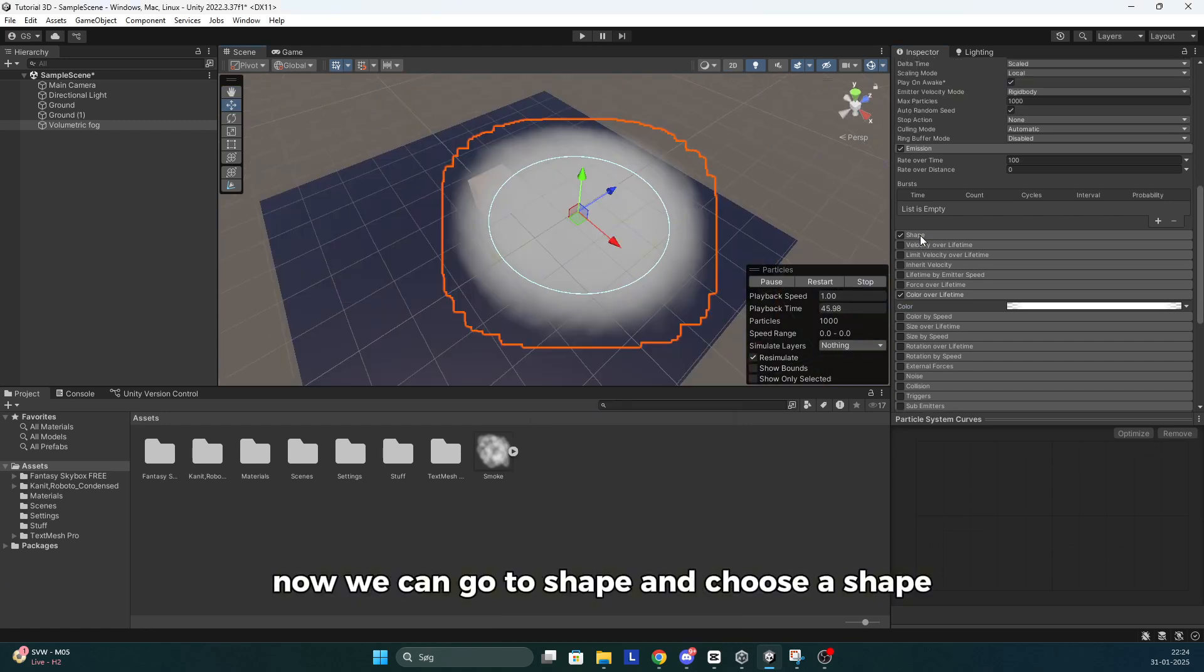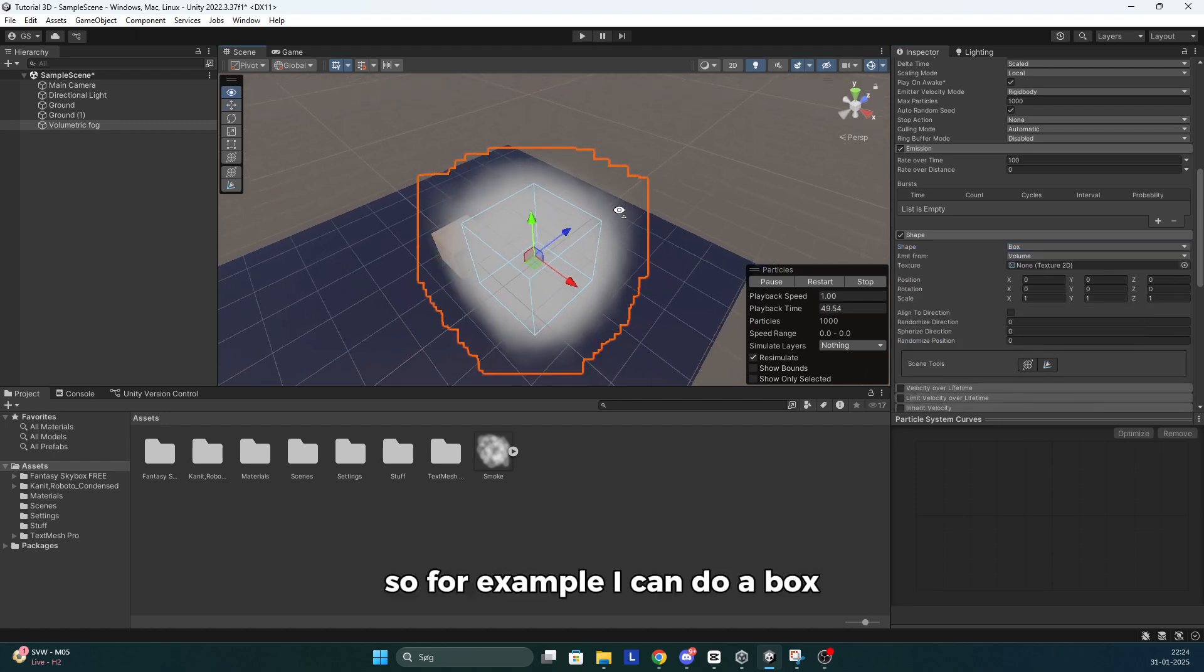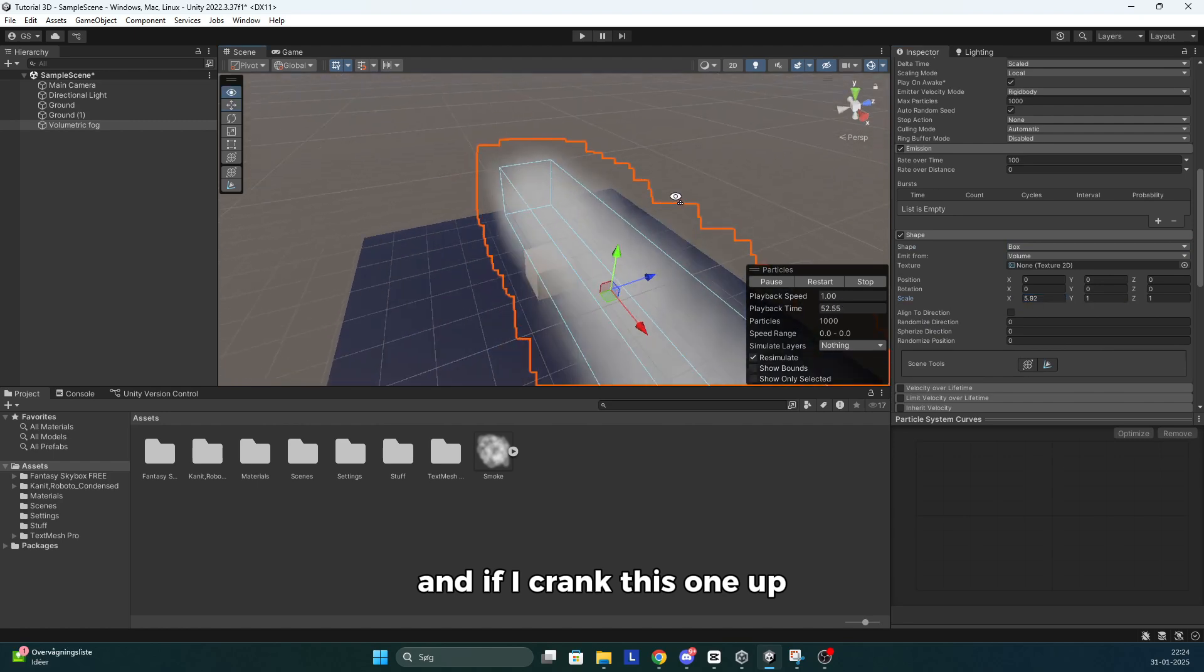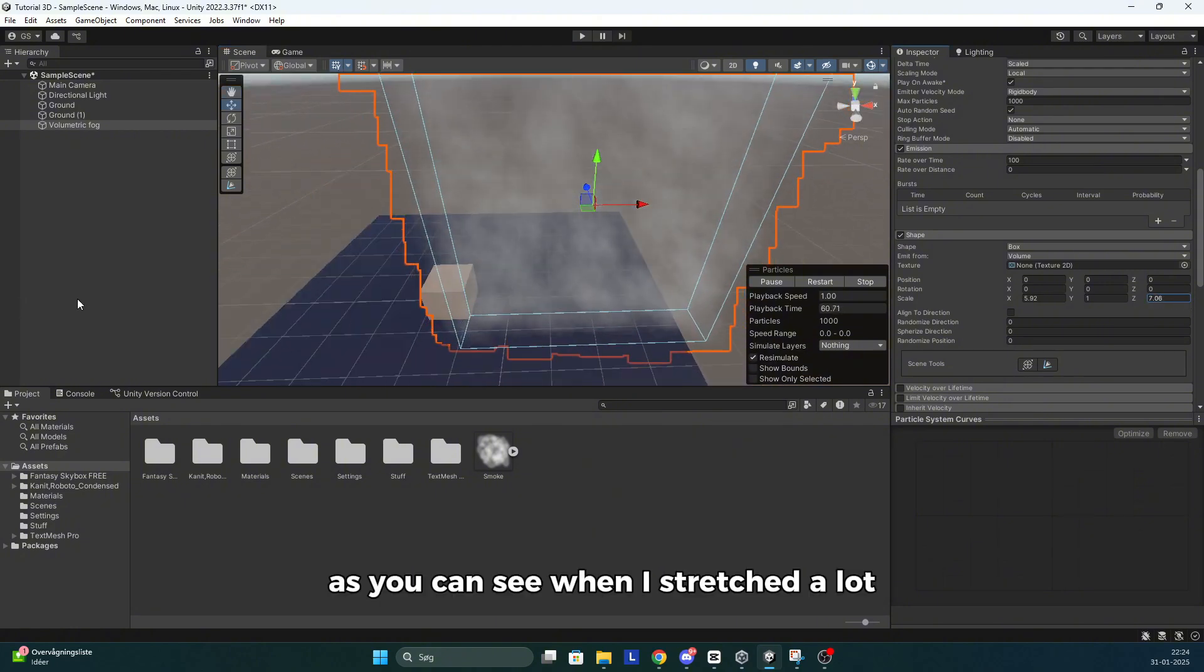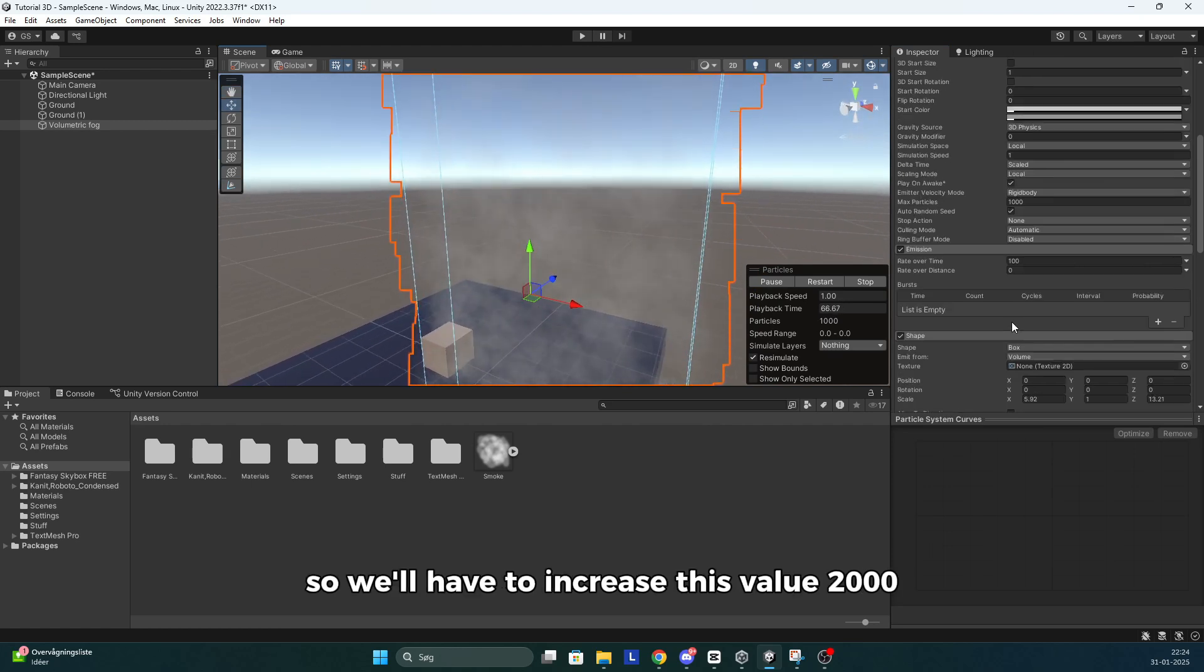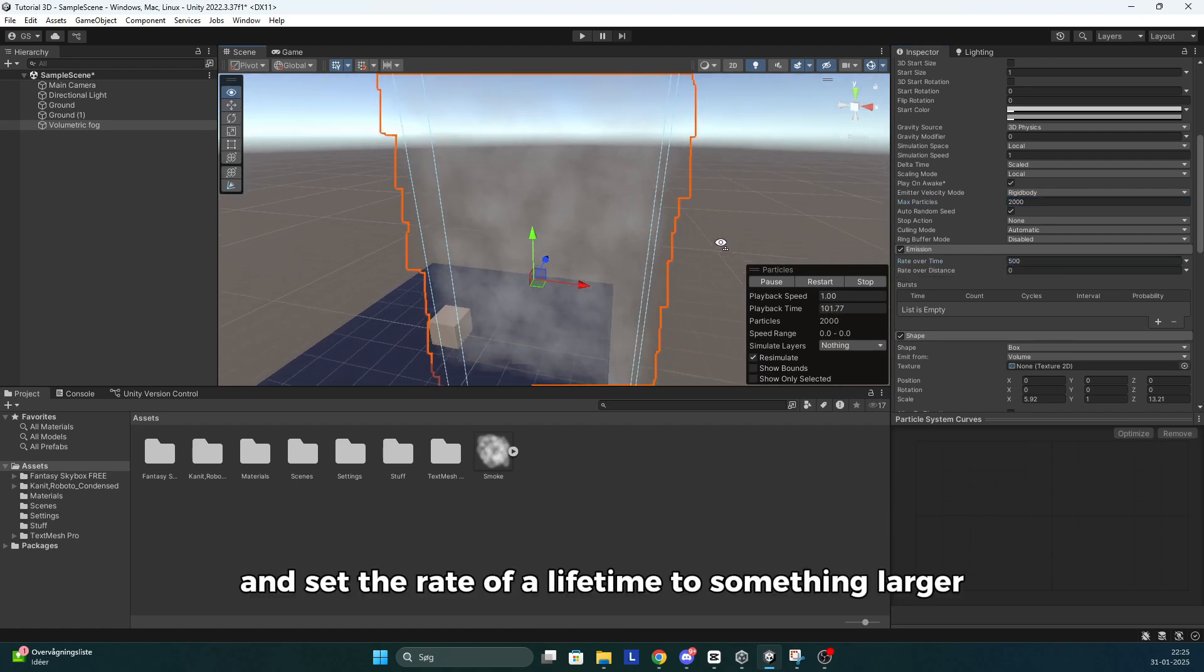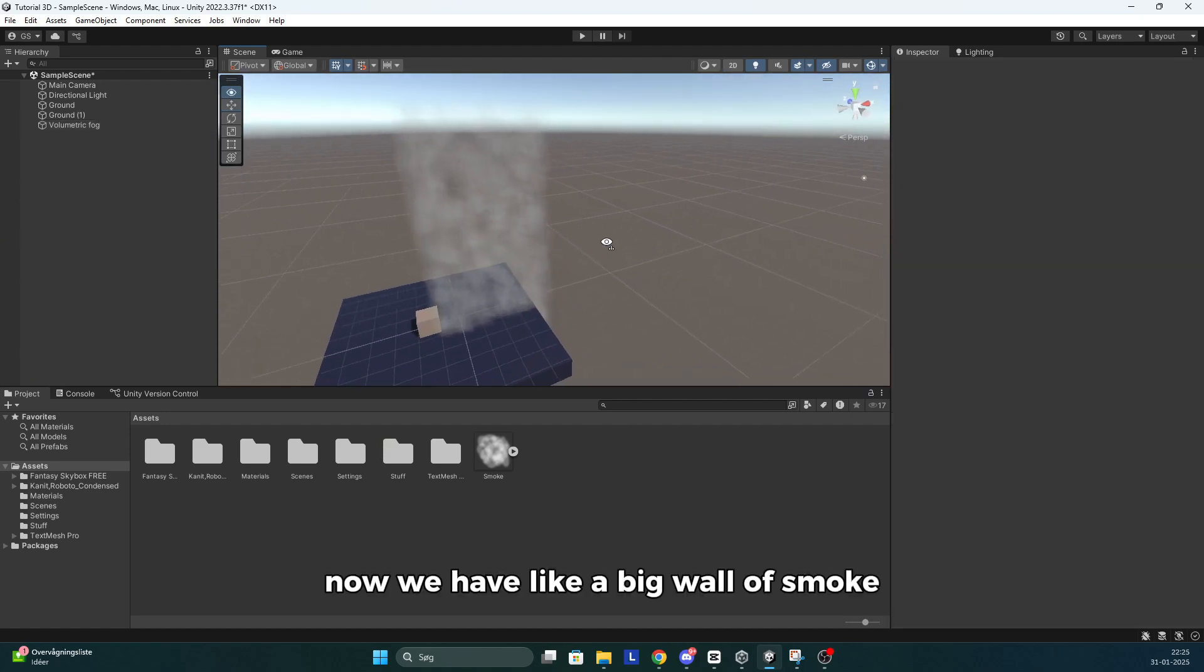Now we can go to shape and choose our shape. For example I can do a box and if I crank this one up, we now have some fog within this box. And as you can see when I stretch it a lot, there's not as much fog. It's not as thick. So we'll have to increase this value to 2000 and set the rate of a lifetime to something larger. Now we have like a big wall of smoke.